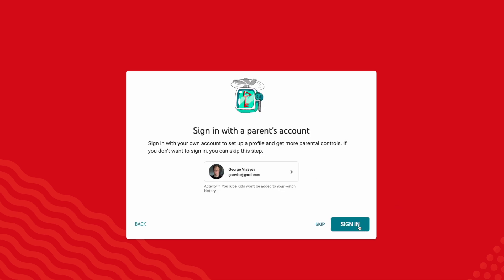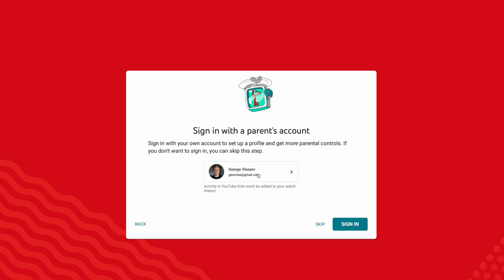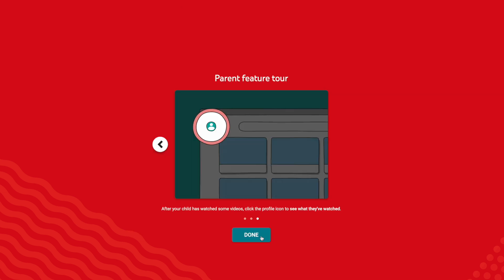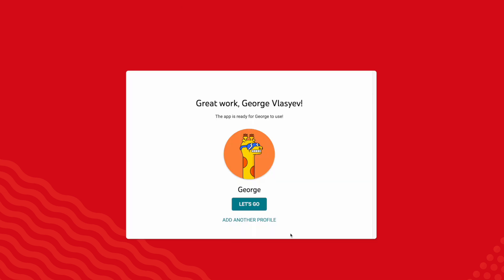Now, it's going to ask you to sign in with a parent's account. Simply choose your Google account and then click on Done.